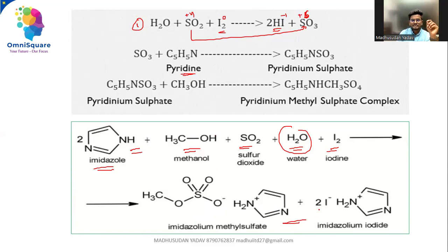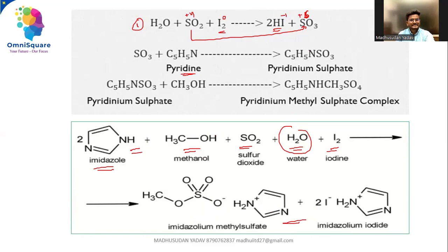To know more about pyridine, click the link in the description. Complete pharmaceutical chemistry content has been uploaded on Omnis Paracademy. Hope you enjoyed this session. Thank you all.